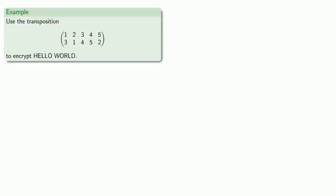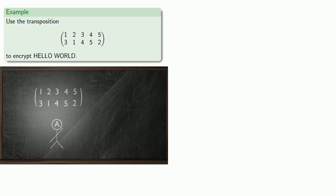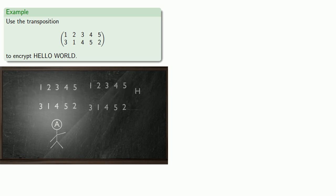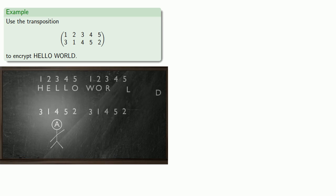So for example, if I wanted to use this transposition to encrypt hello world, the first thing to recognize is we need to break our message up into a couple of blocks and apply the transposition to each block.